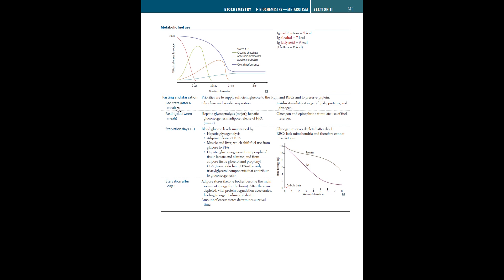Now fasting and starvation. The priorities are to supply sufficient glucose to the brain and RBCs and to preserve protein. During the fed state, which is after a meal, glycolysis and aerobic respiration occur, and insulin stimulates storage of lipids, proteins, and glycogen. Fasting, which is between meals, hepatic glycogenolysis is the major process, where hepatic gluconeogenesis and adipose release free fatty acids. Glucagon and epinephrine stimulate use of fuel reserves.